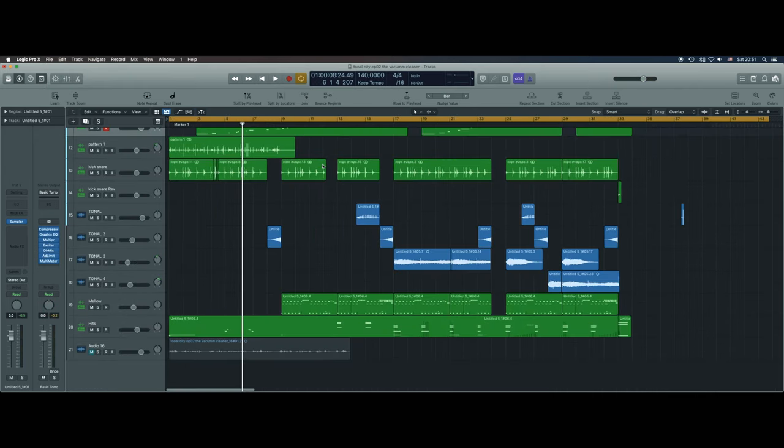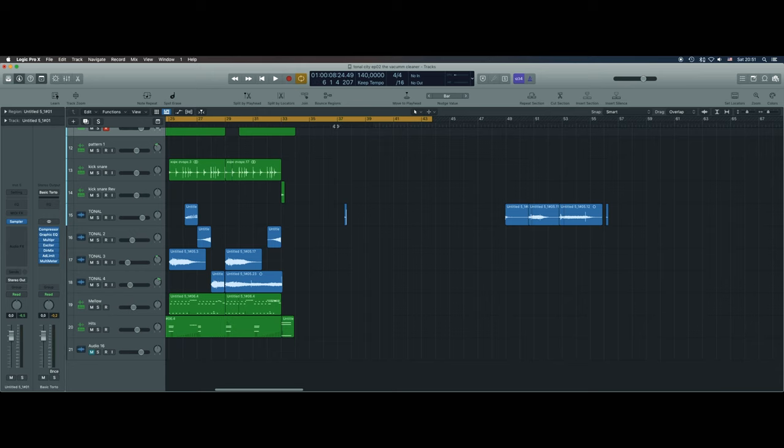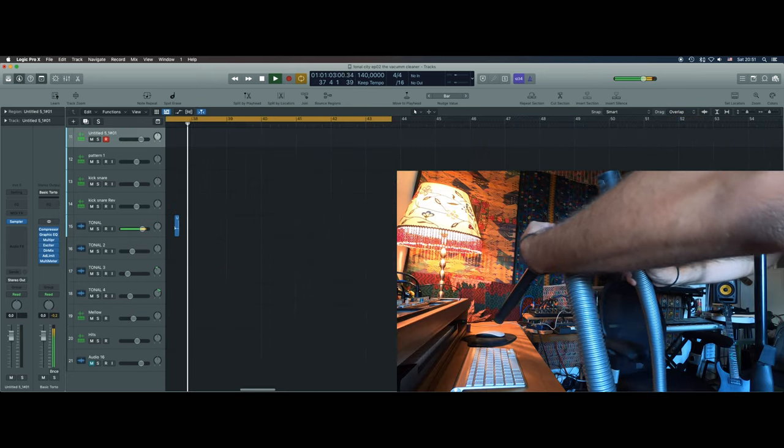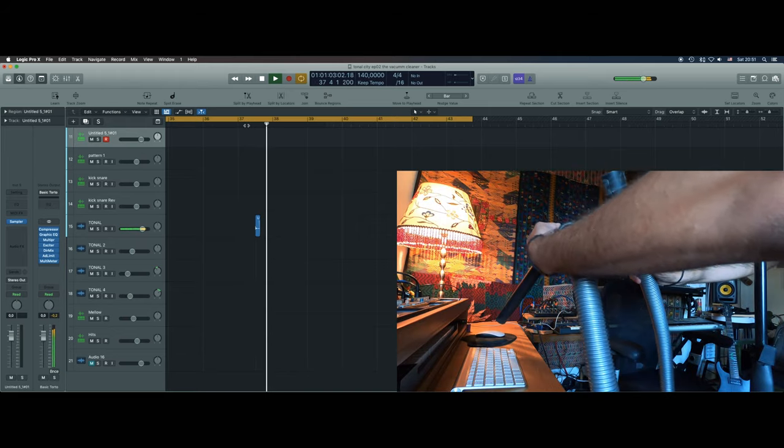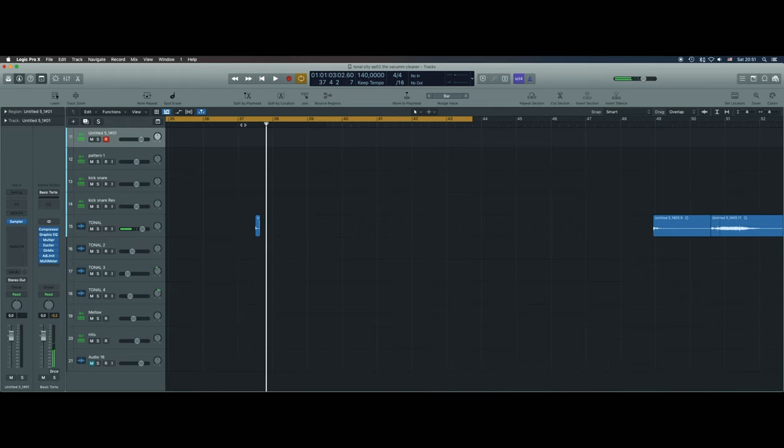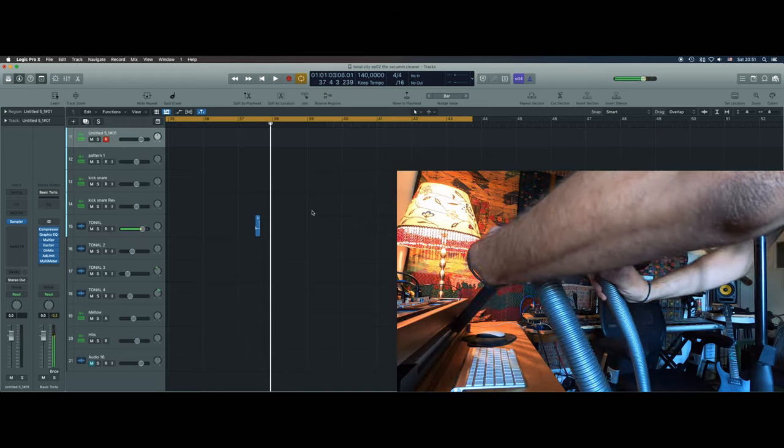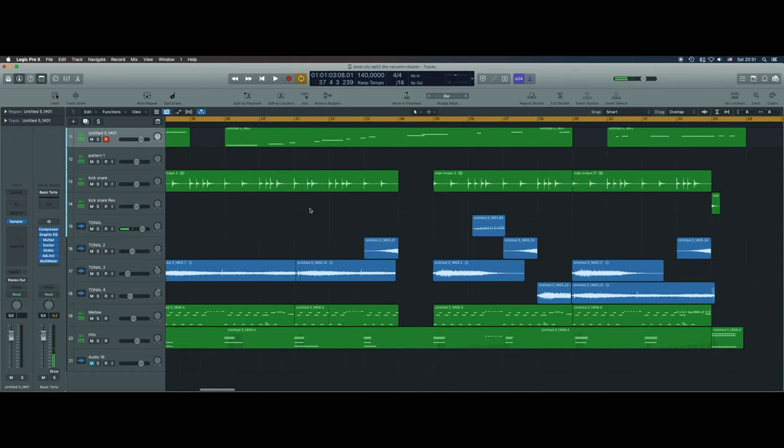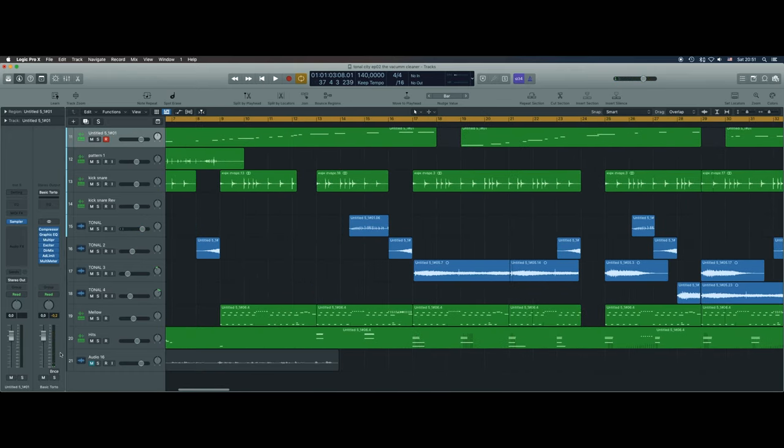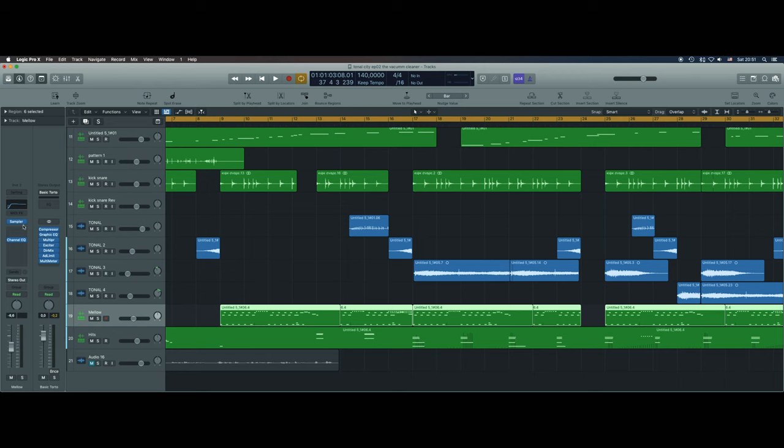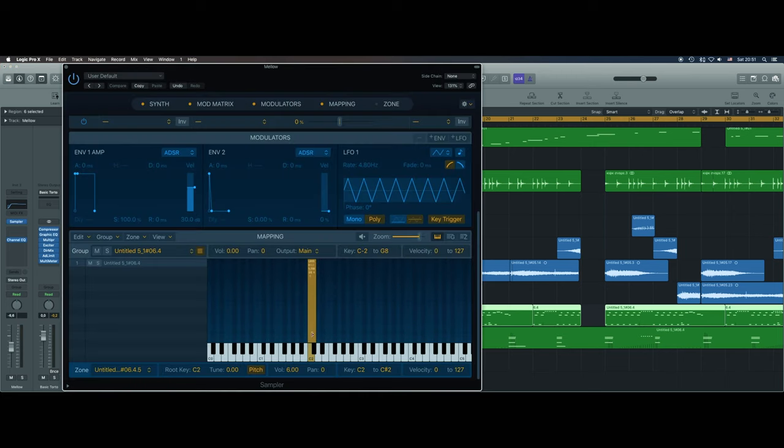So moving forward, let's see how I did the melody. The melody is this sound here. As you remember, I was hitting the tube of the vacuum cleaner. So the same way I did before, I convert this to a sample track. But when Logic opens, it's only converted to one note here.